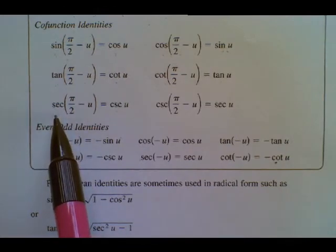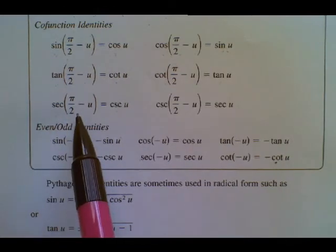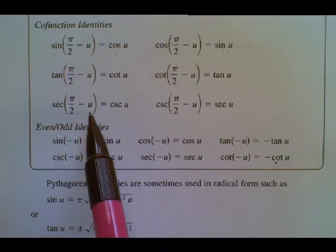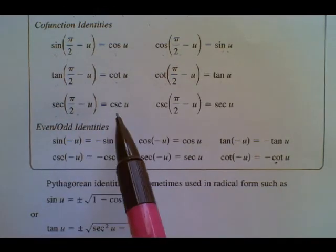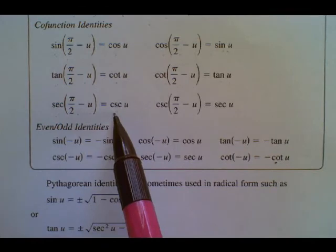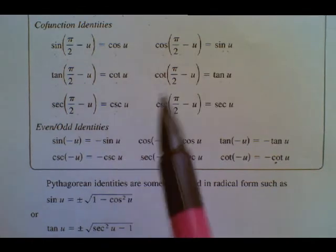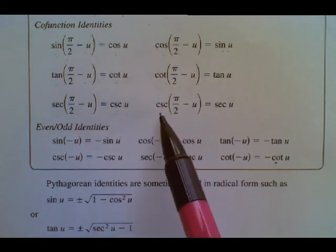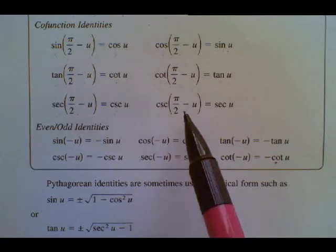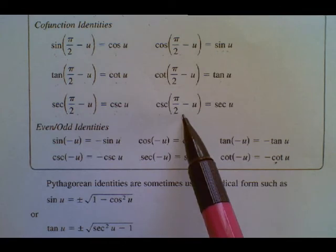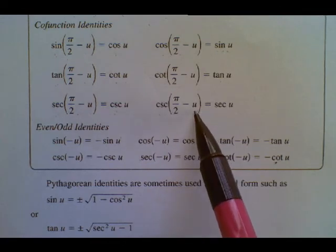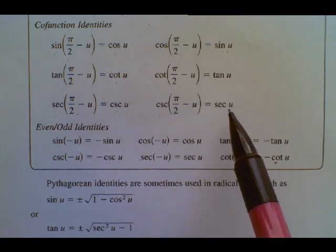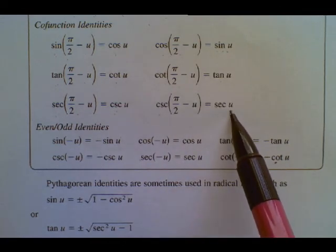The secant of the complement of an angle will be the cosecant of that angle. The cosecant of the complement of that angle will be the secant of that angle. Thank you.